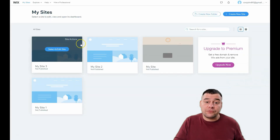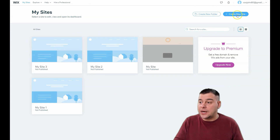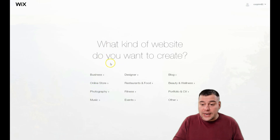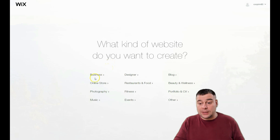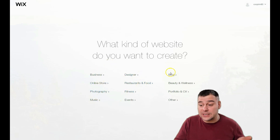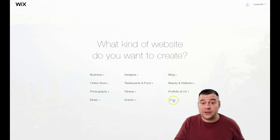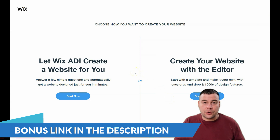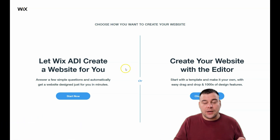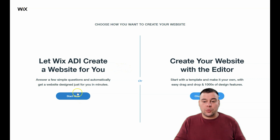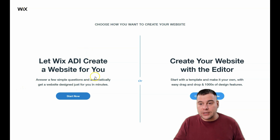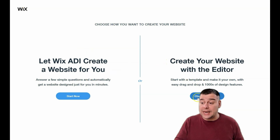I want to show you the basics of how to build a web page. When you're on the platform, first you need to log in or create your own account, then press 'Create a New Site.' The platform will ask the purpose and type of your website: business, online store, photography, music, designer, restaurant and food, fitness, events, blog, beauty and wellness, portfolio, CV, and more. Being specific helps find the correct template and saves tons of editing time. You can let Wix ADI create a website by answering a couple of questions, or you can use a pre-made template with the editor.